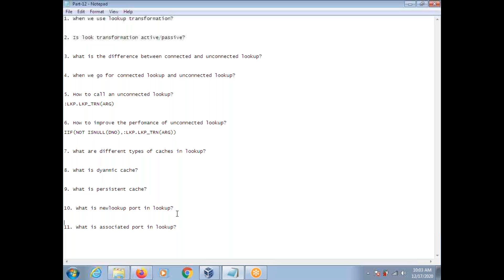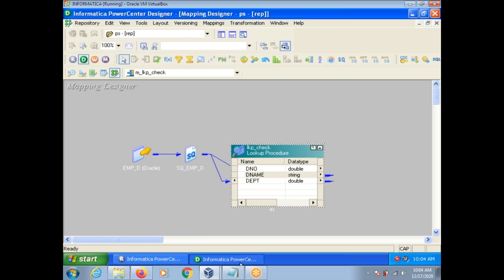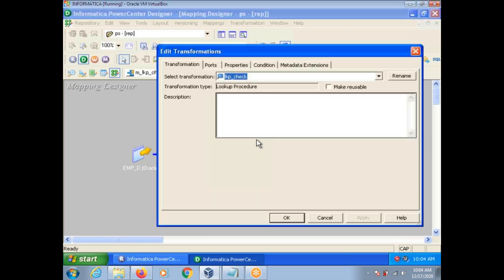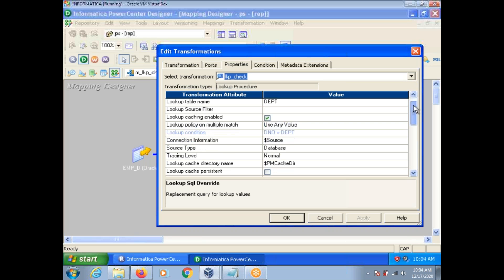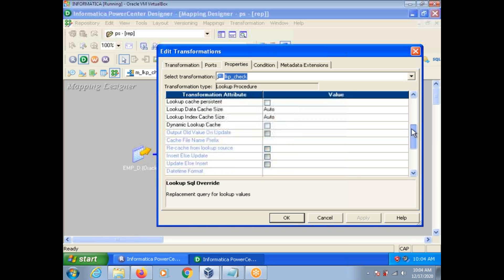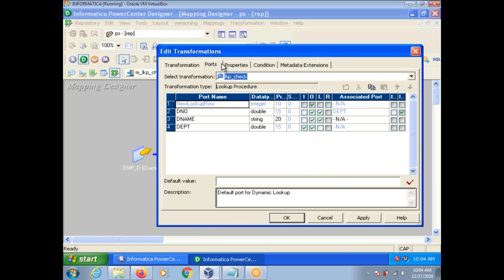What is new lookup port and what is associated port? These two will come into picture when you use dynamic lookup. So I will show you here. Select dynamic lookup cache and go to ports. See here, new lookup row ports. What is new lookup row ports represents? What happened on dynamic cache?